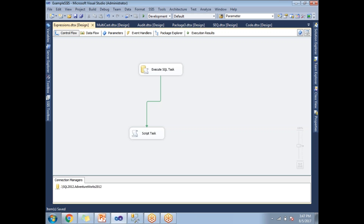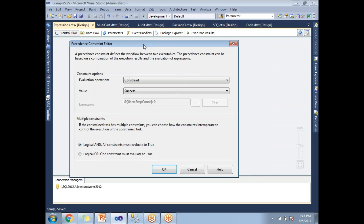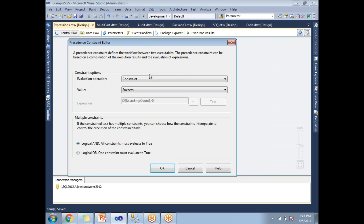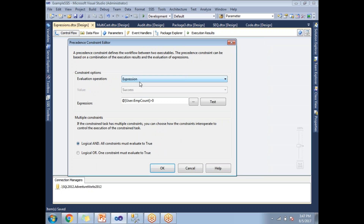Now let me implement an expression on the precedence constraint. To do that, select the precedence constraint and double-click on it. This opens the editor window. By default, the evaluation operation is set to Constraint with value Success. Let me change it to Expression — once I do that, the expression field is enabled and the value field is disabled.